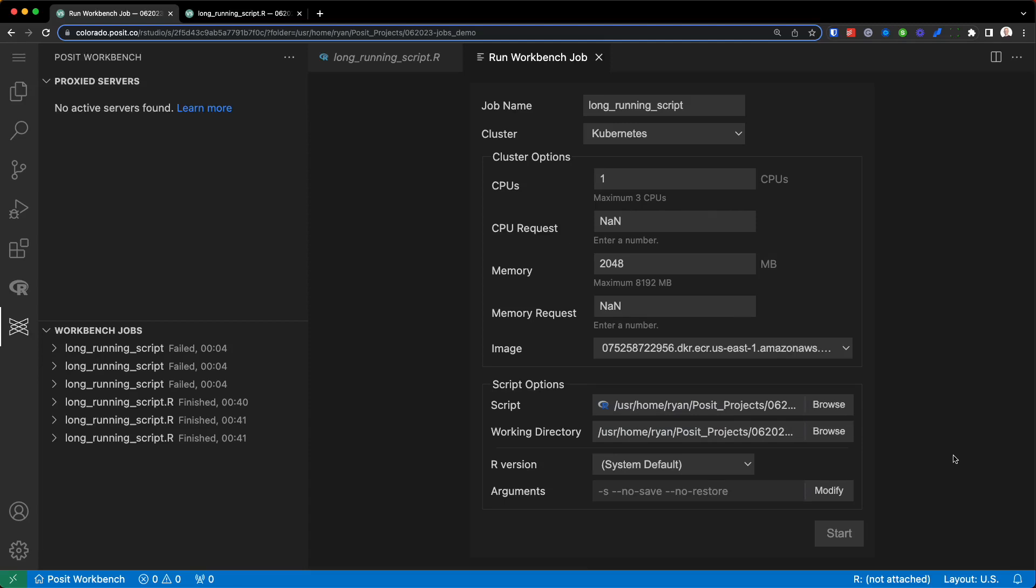And hopefully this was a helpful overview of both background jobs and workbench jobs within Posit Workbench.